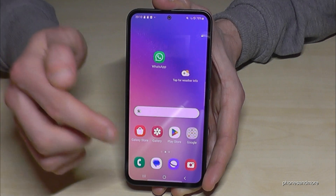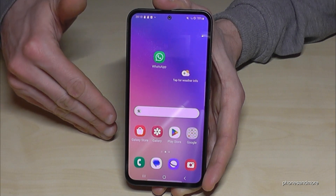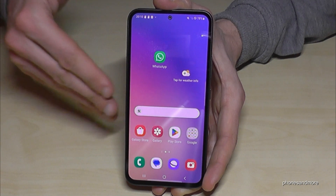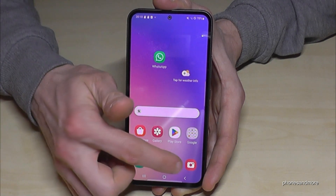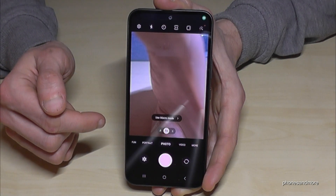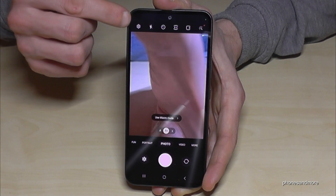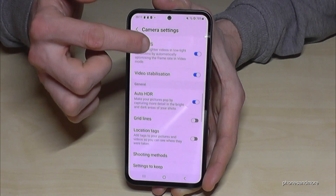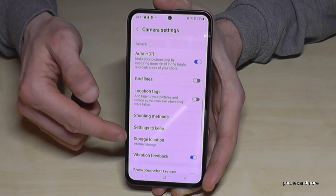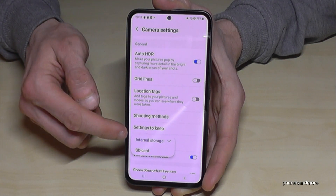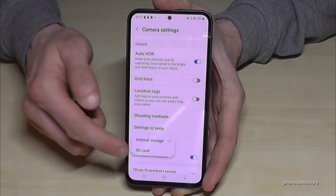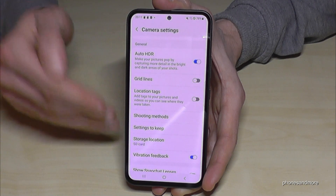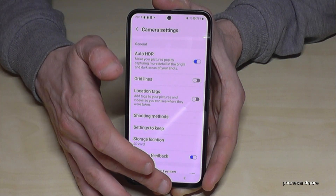If you want your future pictures to go directly to the SD card so you don't have to transfer them every time, just go to the Camera app and open Settings. Scroll down to Storage Location and switch it from Internal Storage to SD Card. That means all your future pictures will go directly to the SD card.